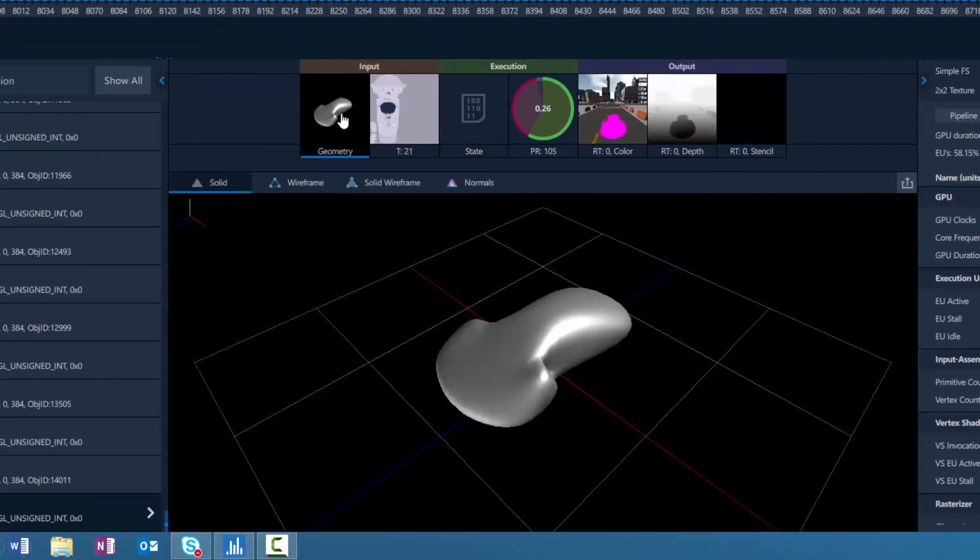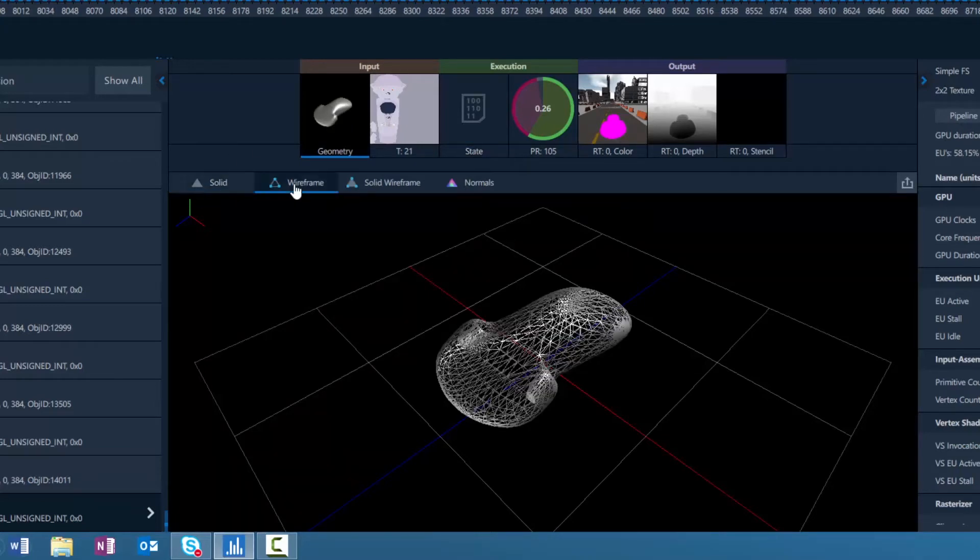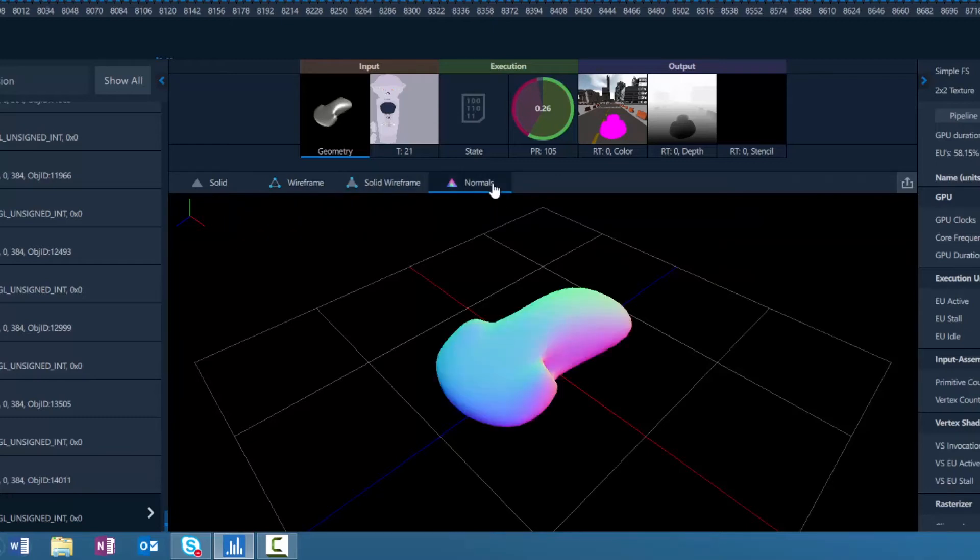Within the Geometry Viewer, you can view the geometry in Solid Mode, Wireframe Mode, Solid Wireframe, and Normals.